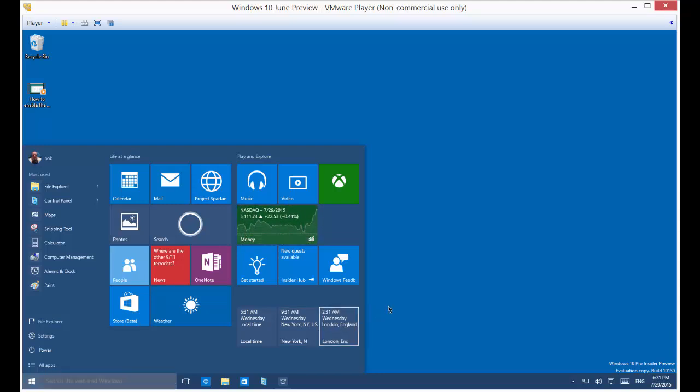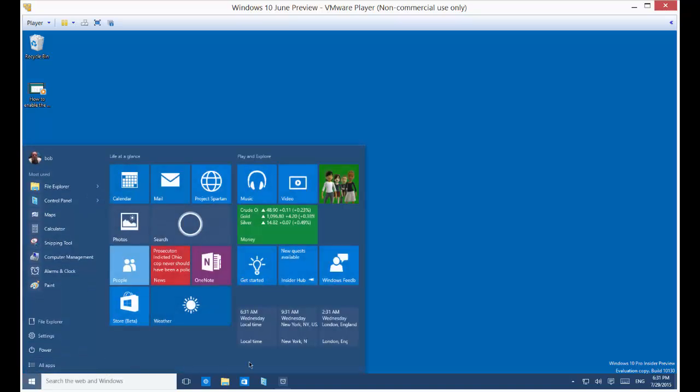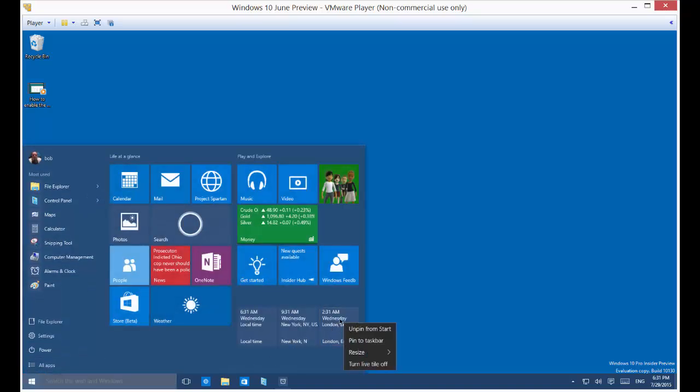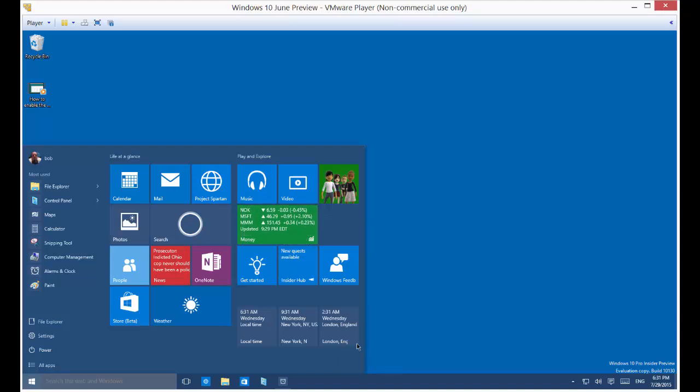Now if you want to get rid of those, you don't have to keep those. If you decide you no longer want to see those, then you can unpin from start. But you can also do an additional thing which is really cool. And that is Pin to taskbar. So let's click on Pin to taskbar.